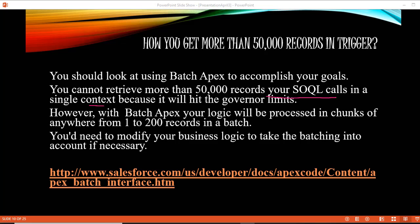In batch apex, you divide the 50,000 records into multiple batches and then process each of those batches one by one. That is how you process more than 50,000 records.